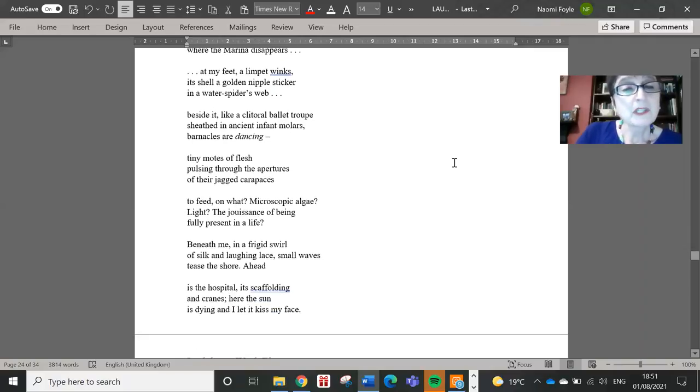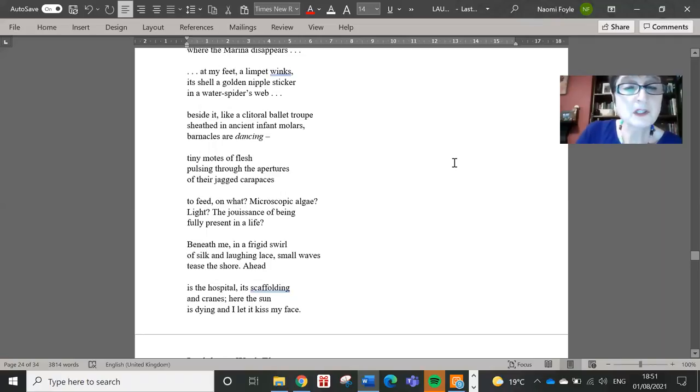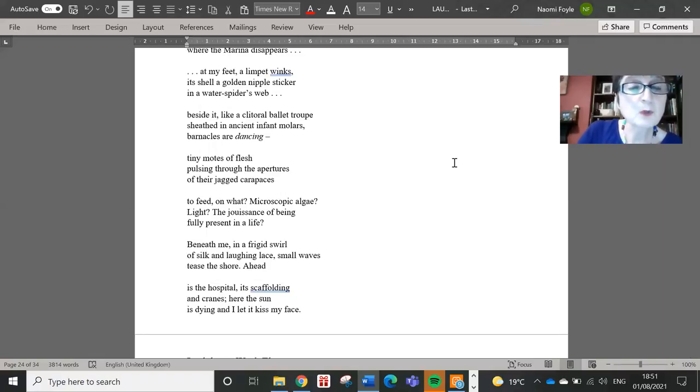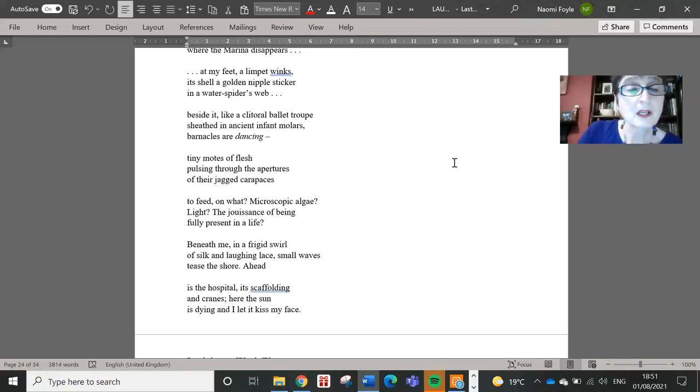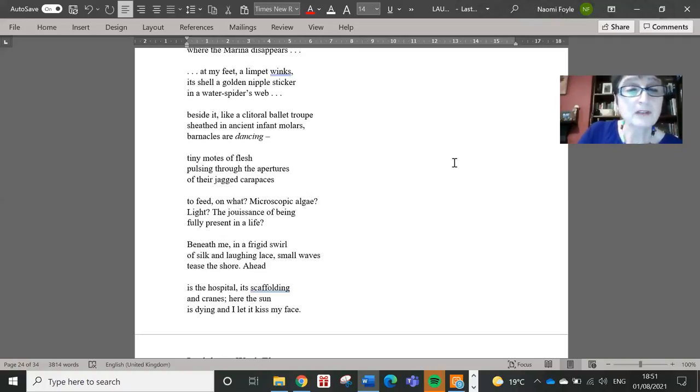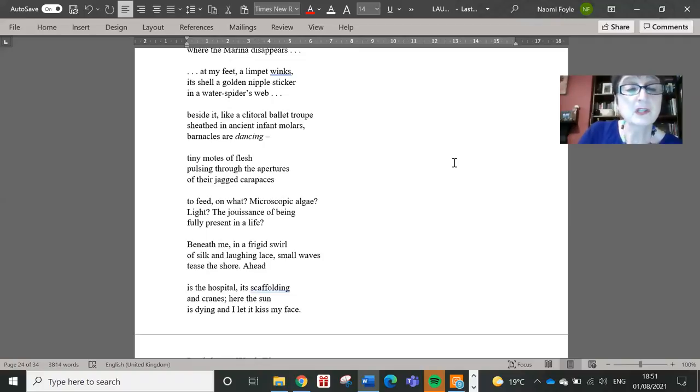Beneath me, in a frigid swirl of silk and laughing lace, small waves tease the shore. Ahead is the hospital, its scaffolding and cranes. Here the sun is dying, and I let it kiss my face.